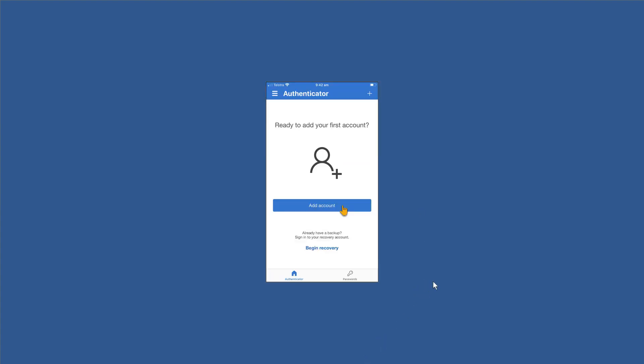After installing the Microsoft Authenticator, the next step you'll get is add your first account. So click add account and then let's have a look at what happens.